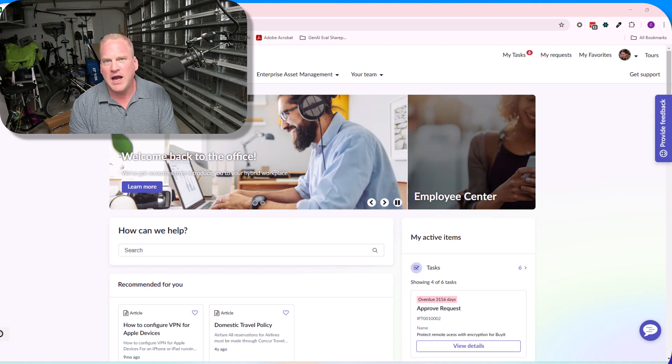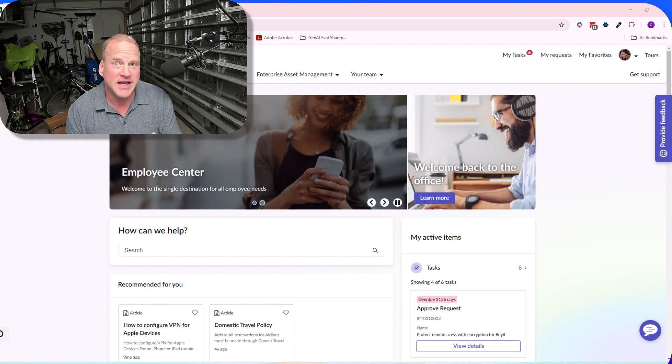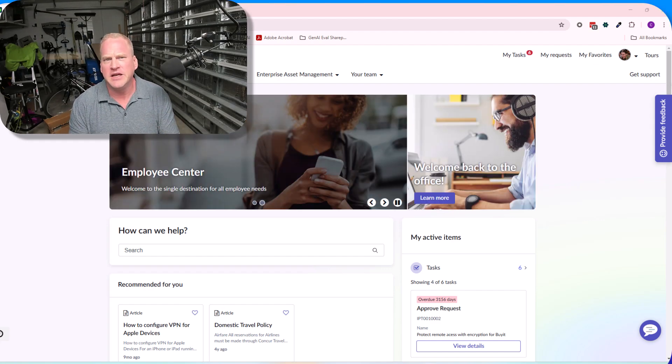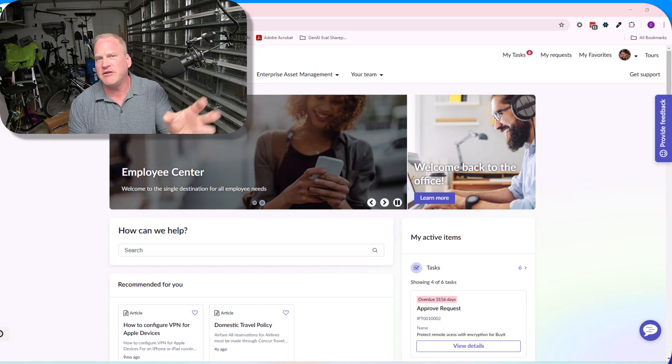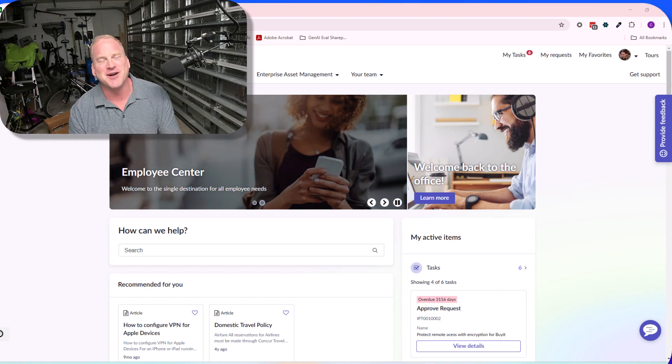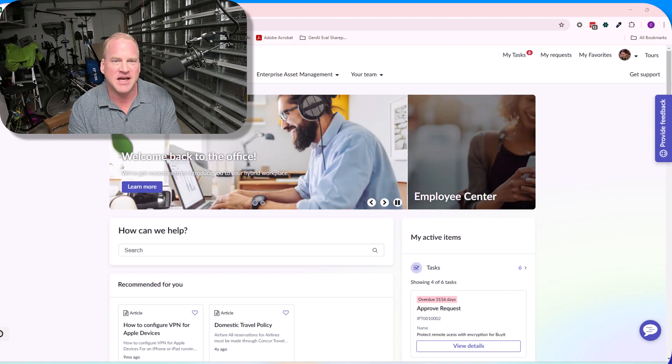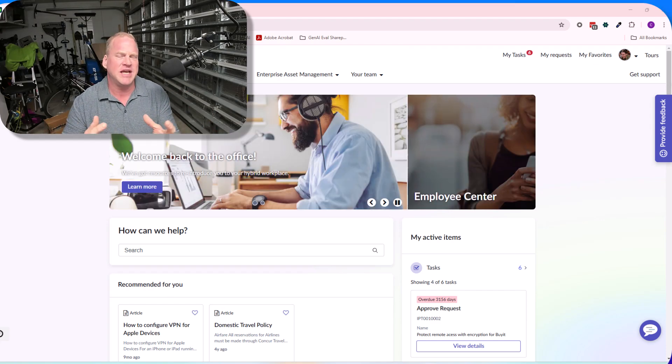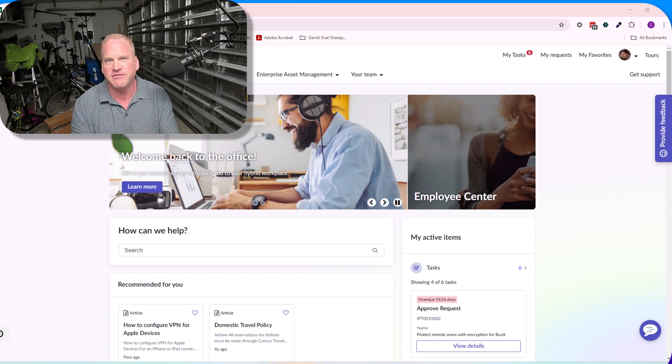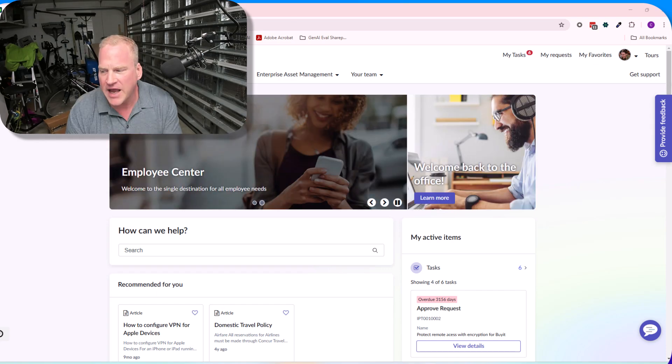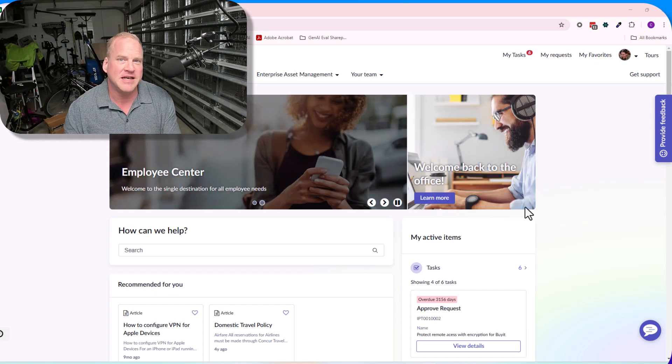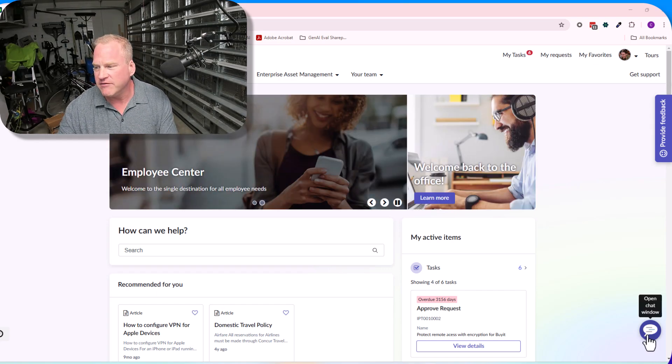She hasn't used it much before, and now that she's trying to use it, she's running into issues. Normally she would reach out to one of her teammates, bug her manager, or go to the knowledge base where she would be presented with a bunch of different knowledge articles she would have to read through.